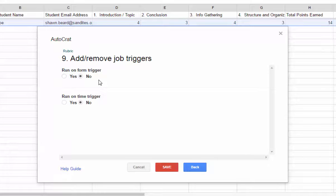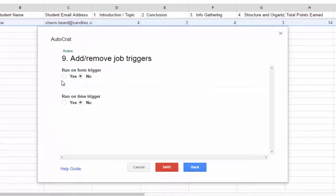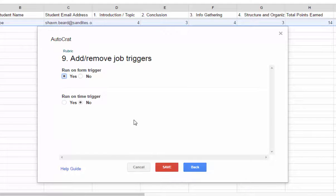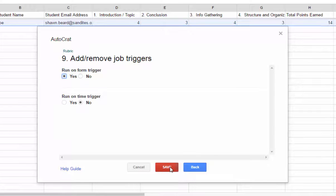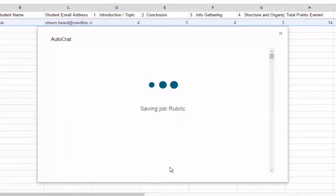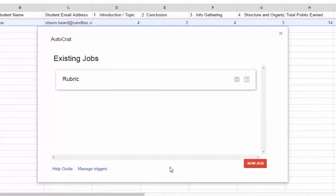And this is asking me what I want it to do as it merges each job. I want it to run the form as I click submit on the rubric. So I'm going to hit yes. And I'm going to leave the time trigger off. I don't necessarily need this to run on a certain time. So that is our last step. So now I'm going to hit save. And it's saving our rubric. And we're done.